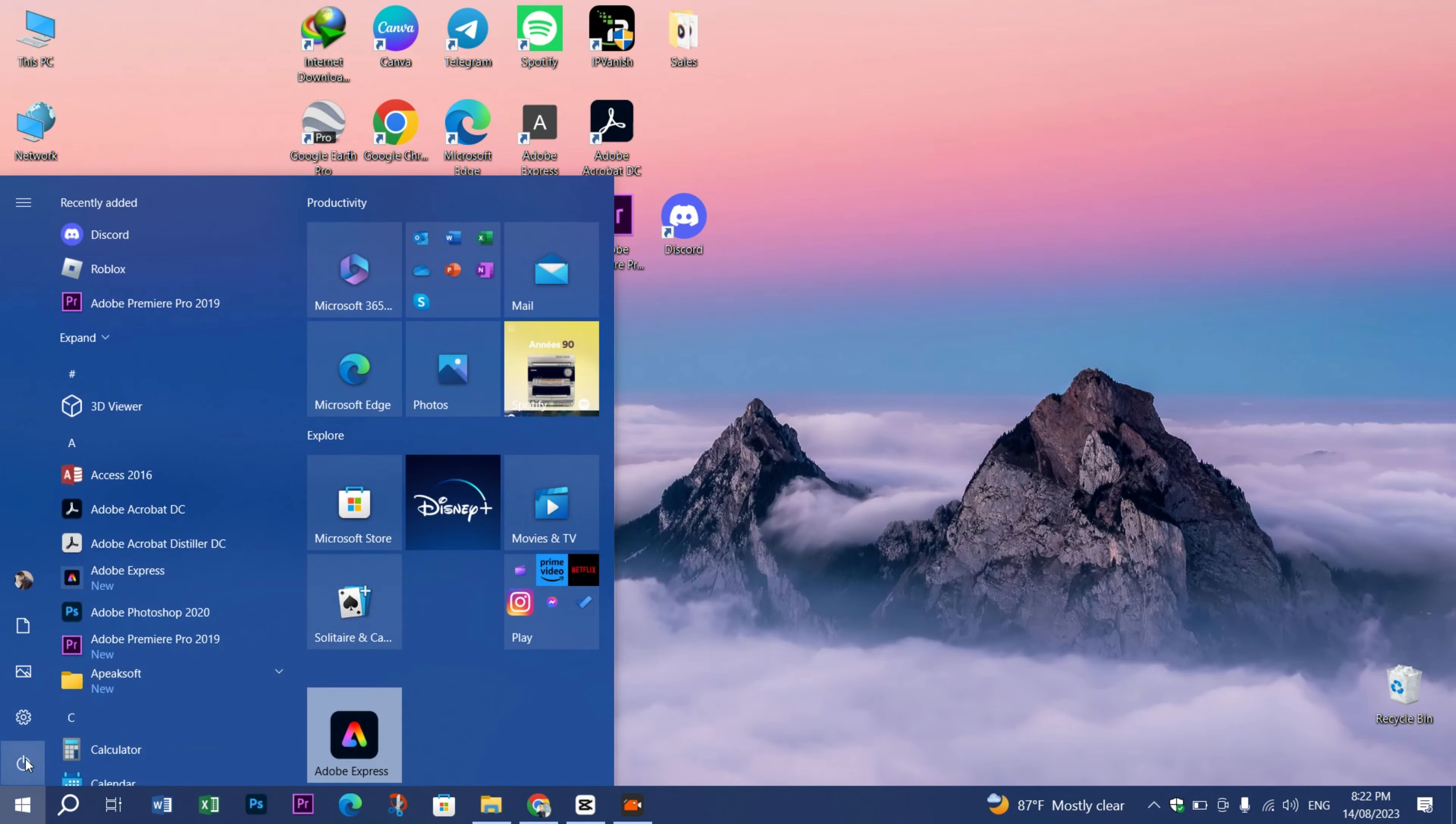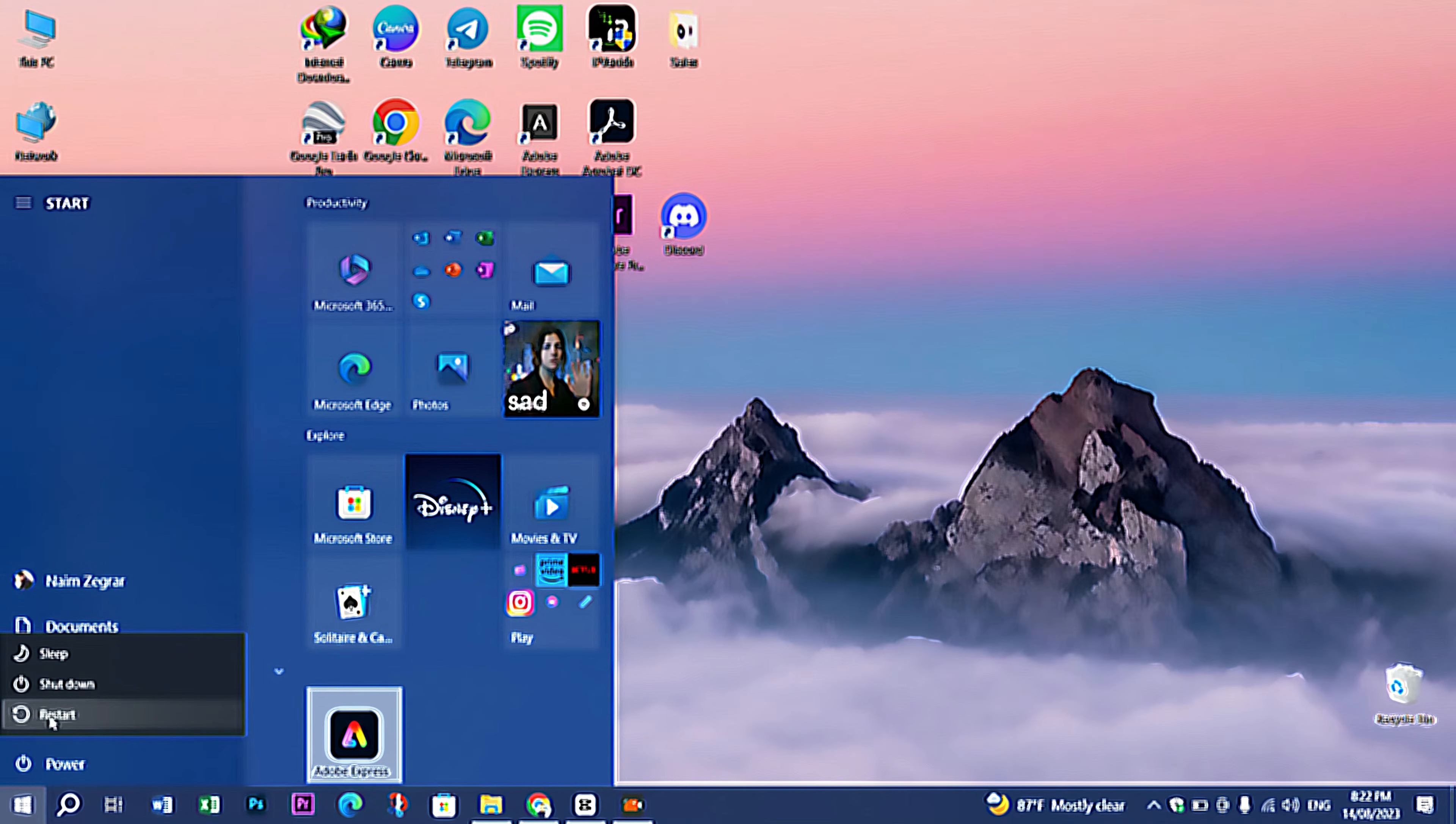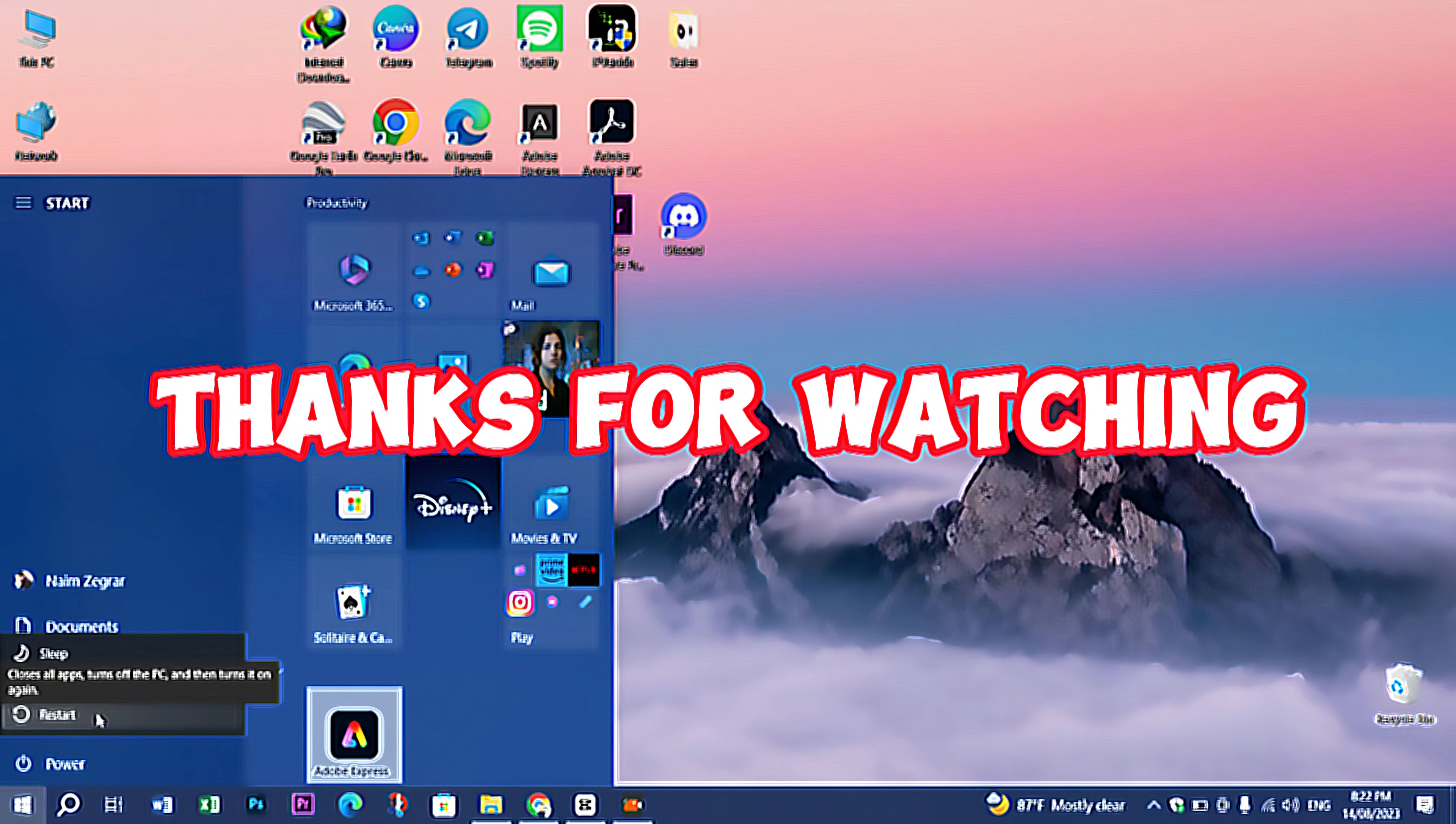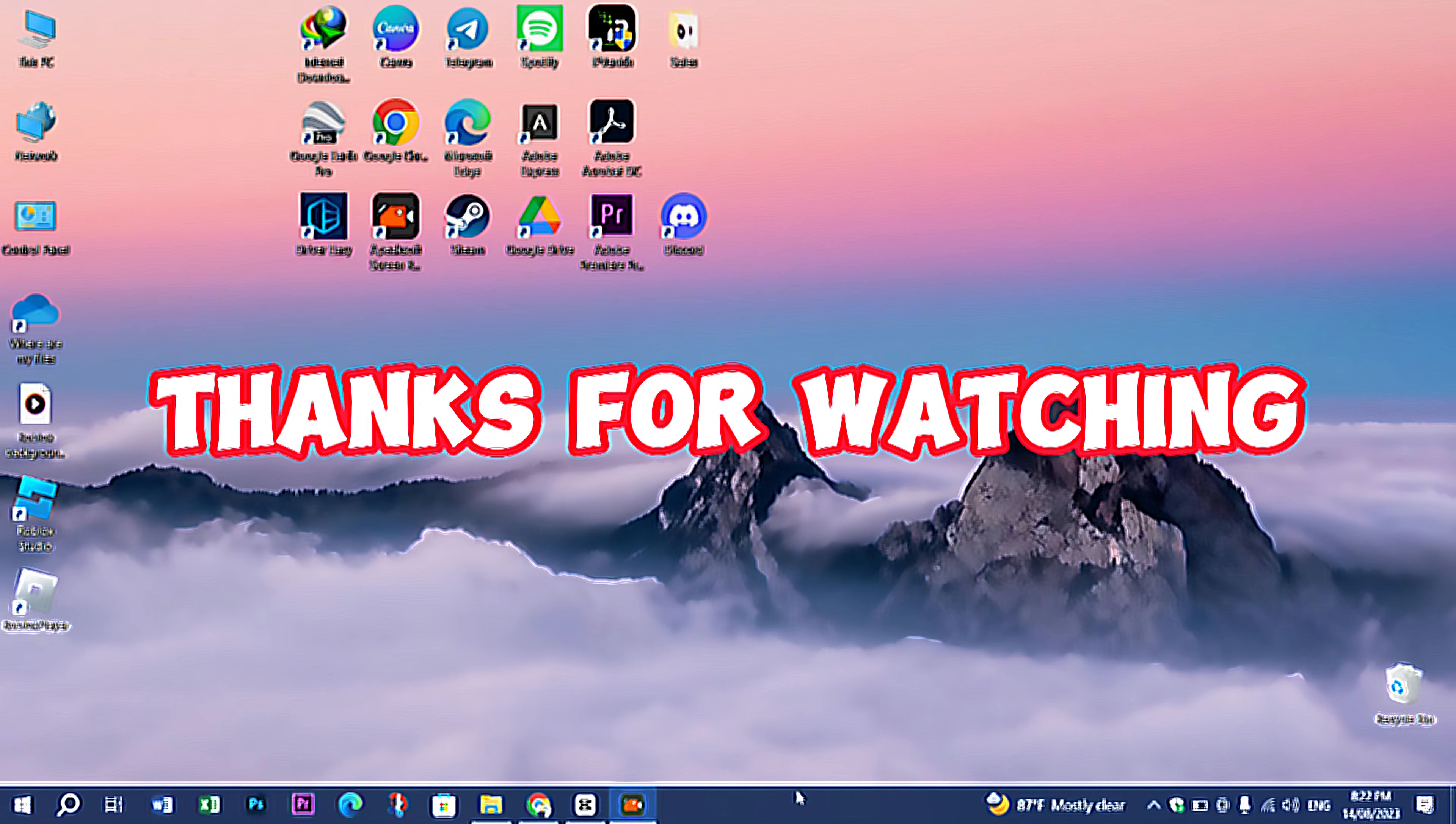you restart your computer so the changes will apply. Thank you for watching, I hope this was helpful.